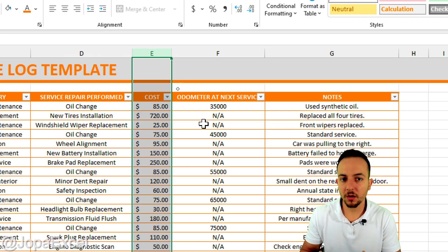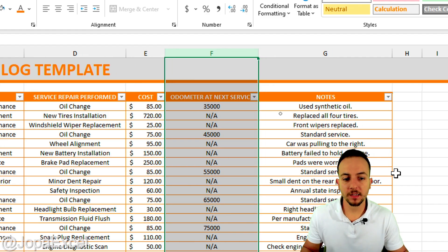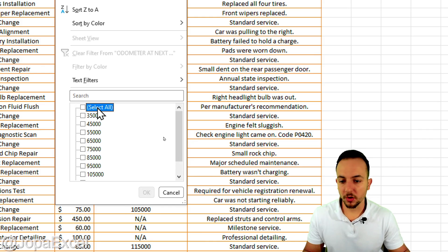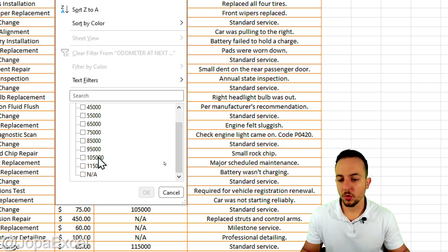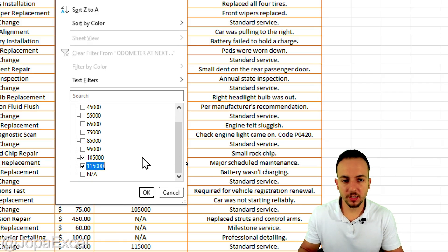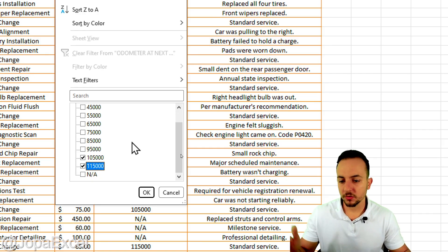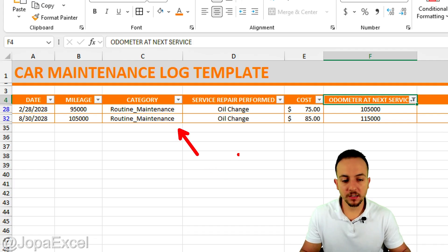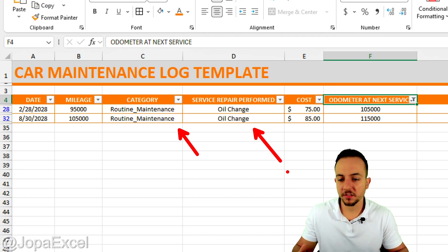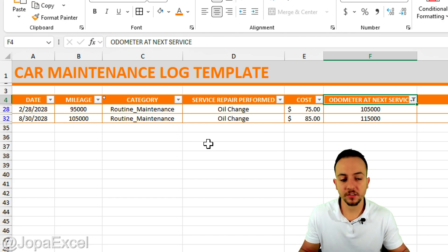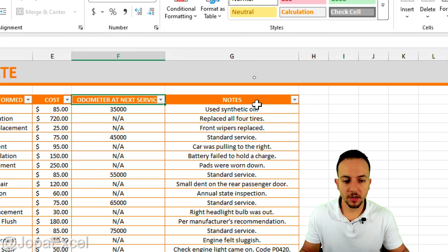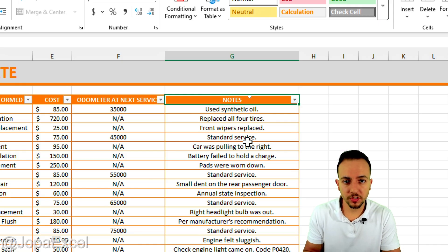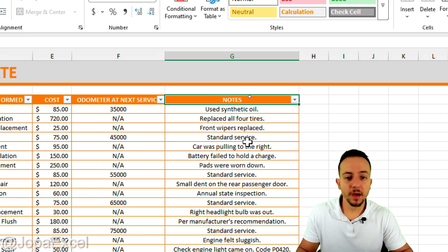The cost column is very important because that way you can see the cost over time for each service and see if the cost went up or down. We also have the odometer at next service, which is very crucial — you can click the filter button, select values, and know you need to do a routine maintenance like an oil change. We also have notes for extra details such as parts used or the service provider's name.